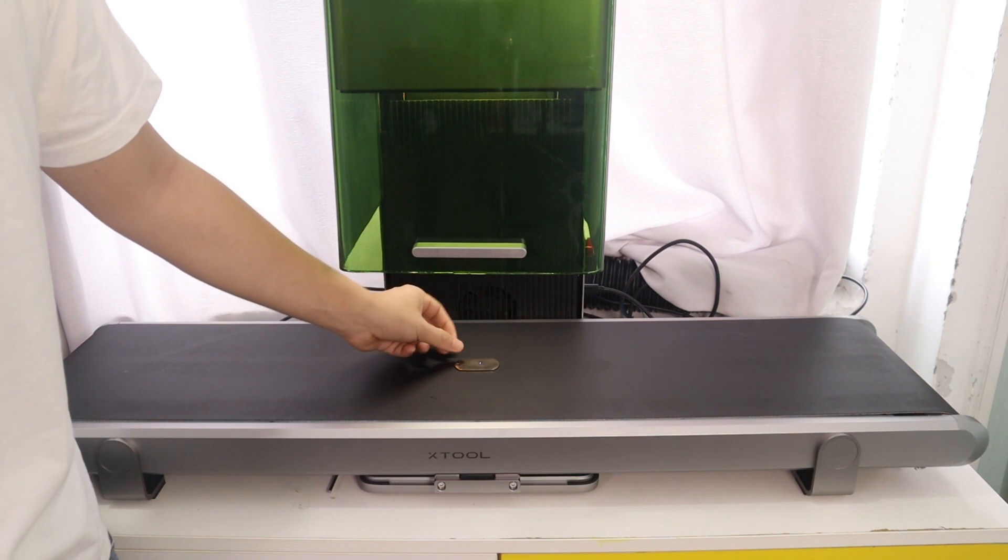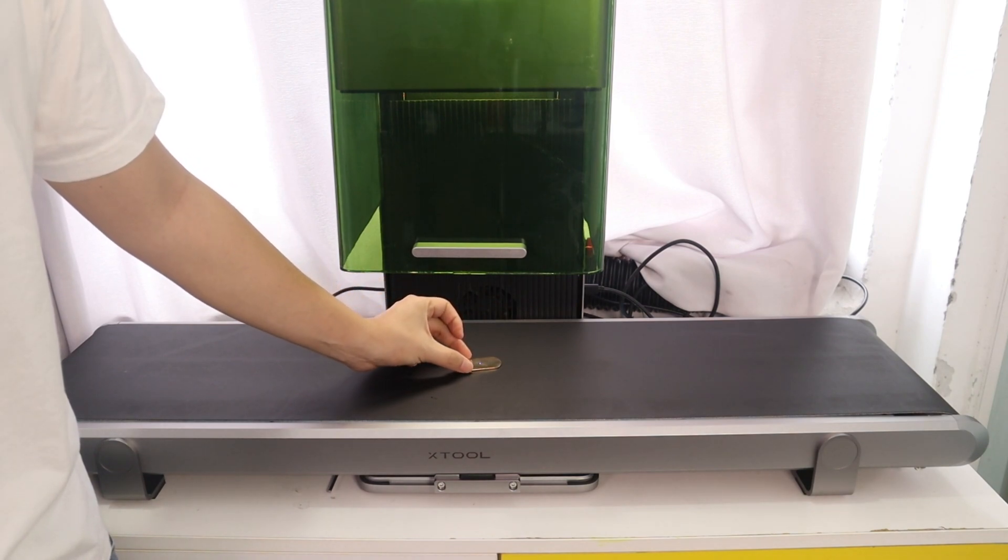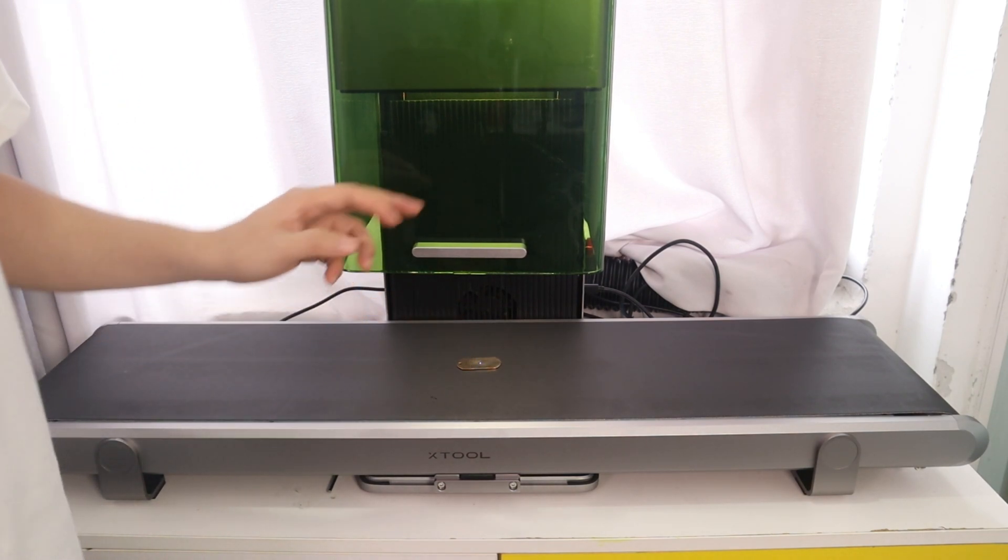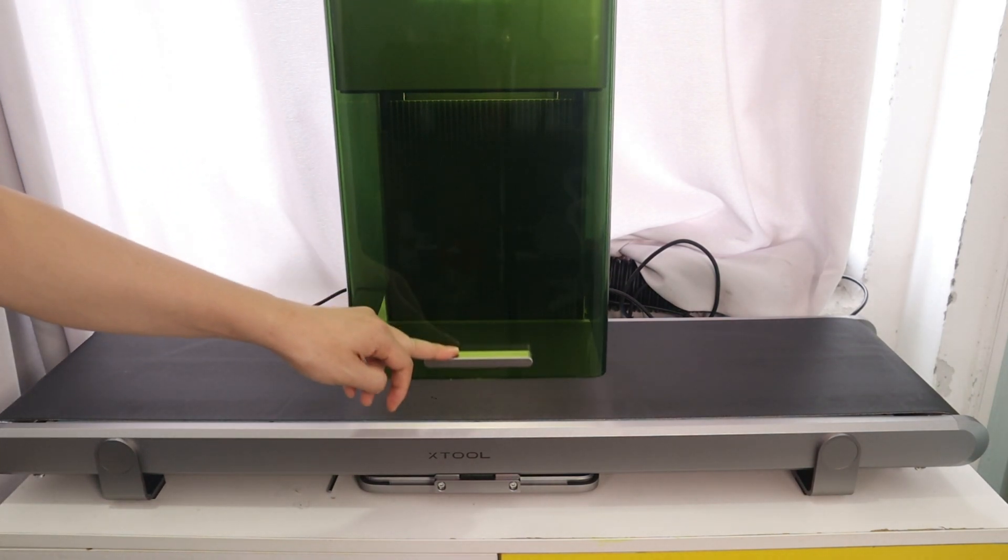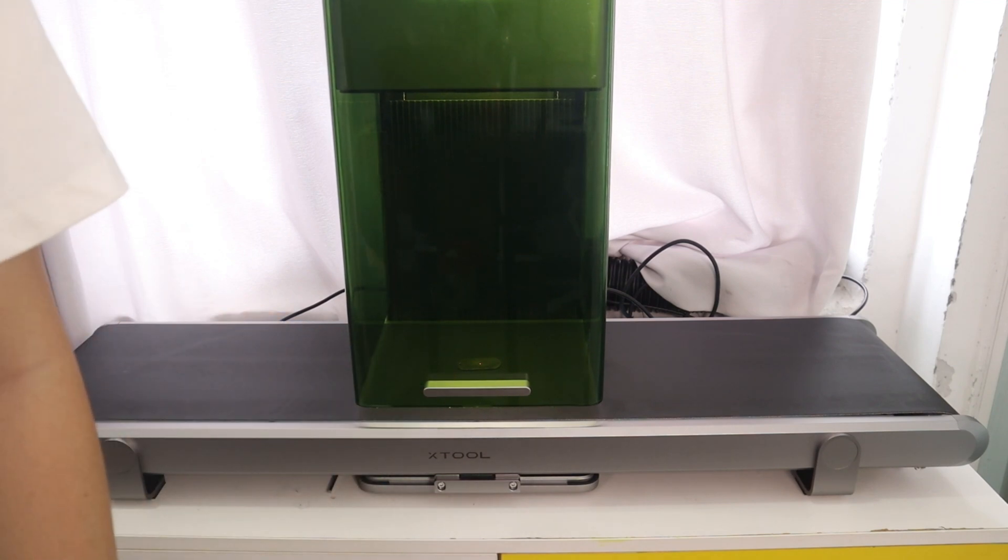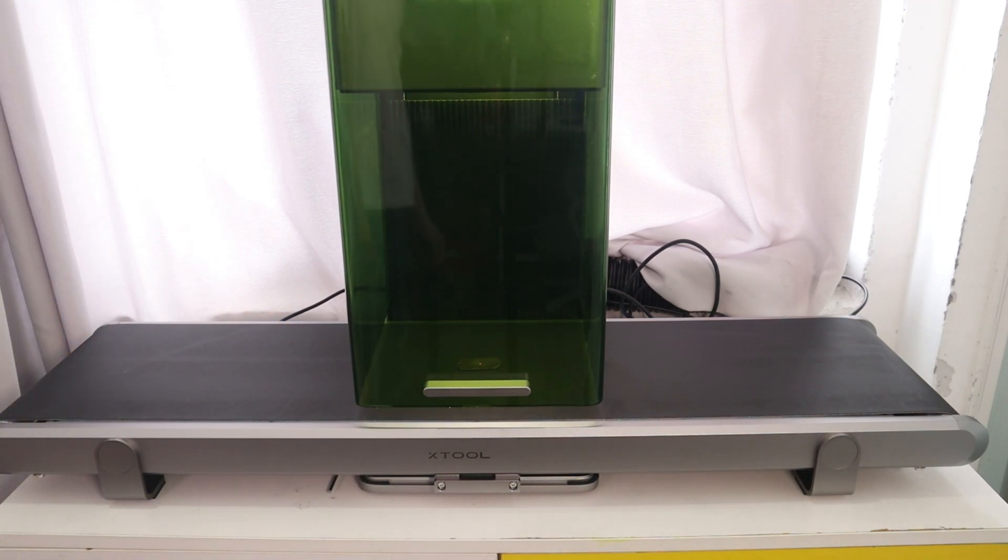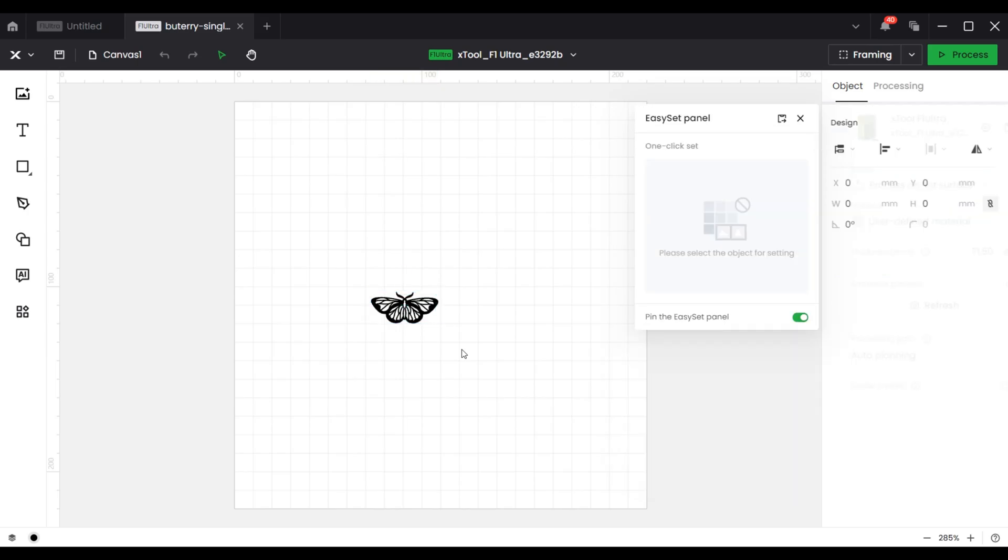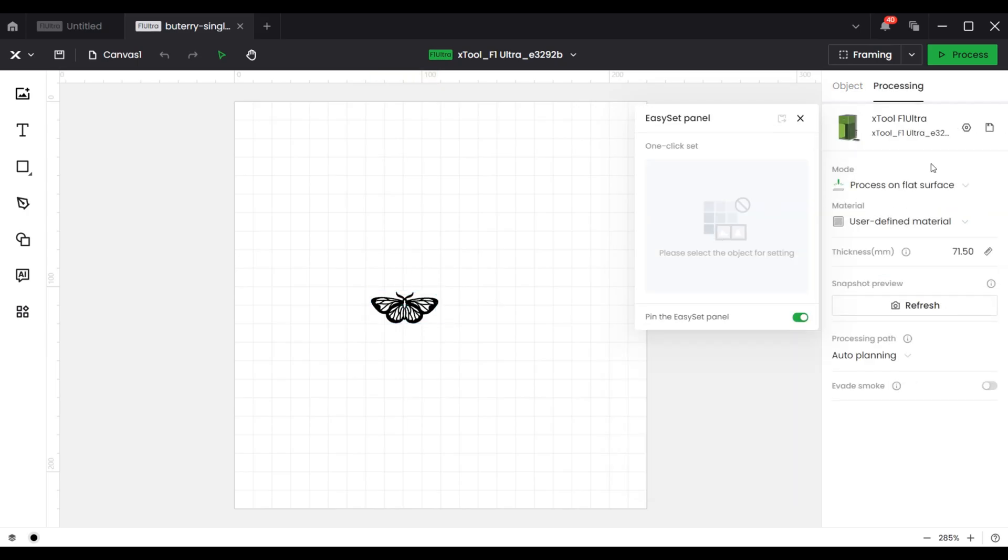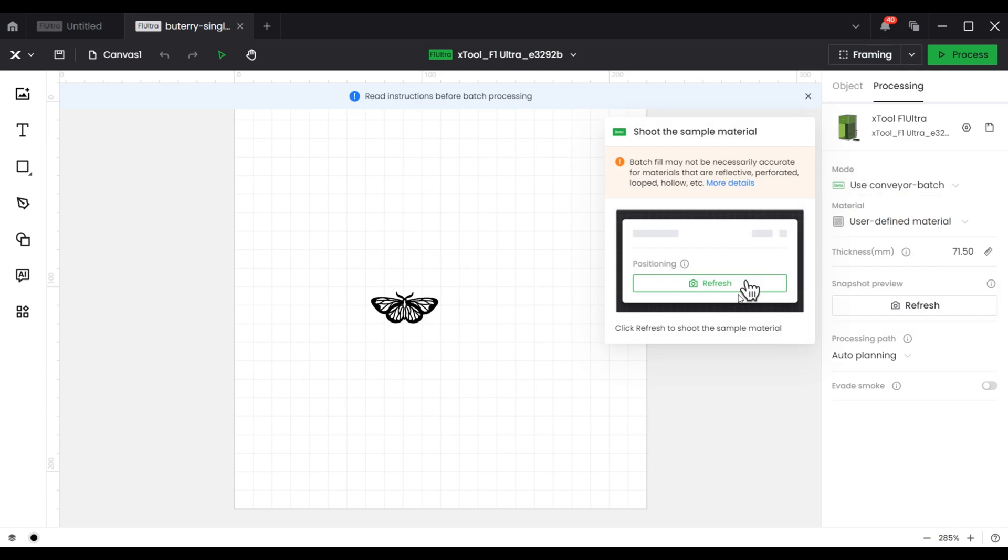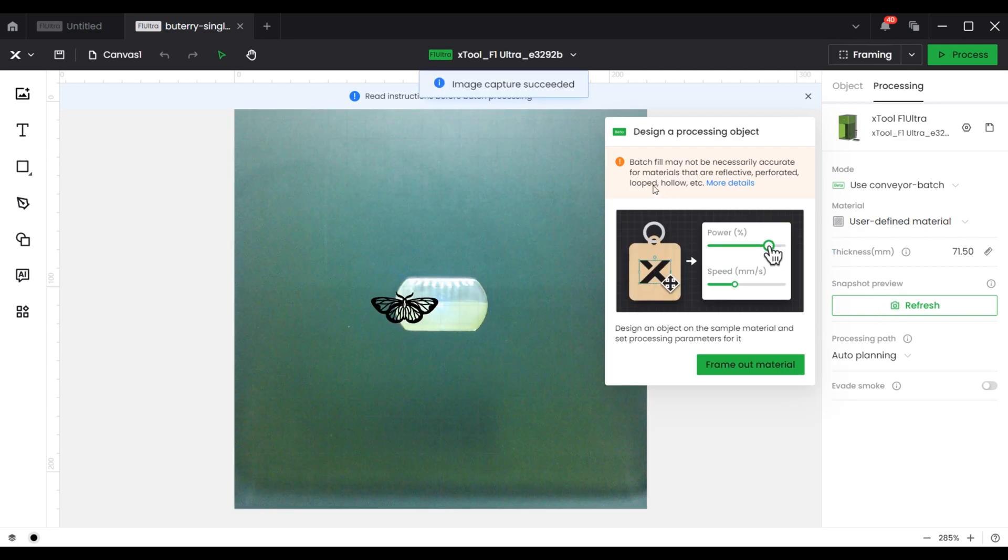Firstly, we need to place a material sample on the conveyor and close the enclosure to ensure the camera works well. In the software, we need to select the use conveyor batch mode. Then a popup will appear asking to shoot the sample material. All we need to do is click Refresh, and the X2F1 Ultra camera will take a picture and display it in the software.